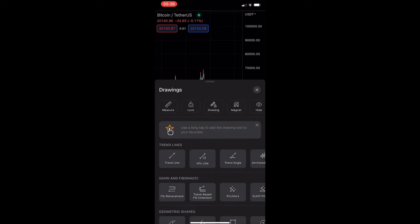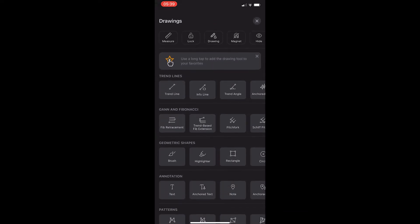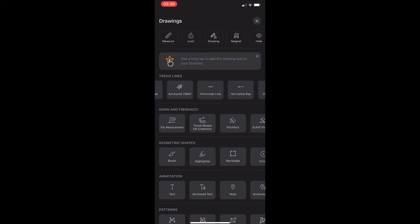Once this drawings area has loaded up, you can see that the top option right here is titled trend lines, and all we need to do is scroll along this section until you see this cross line option.